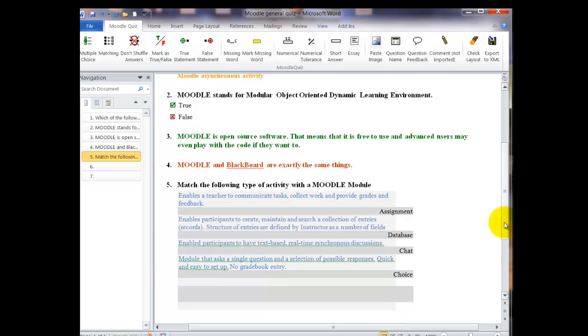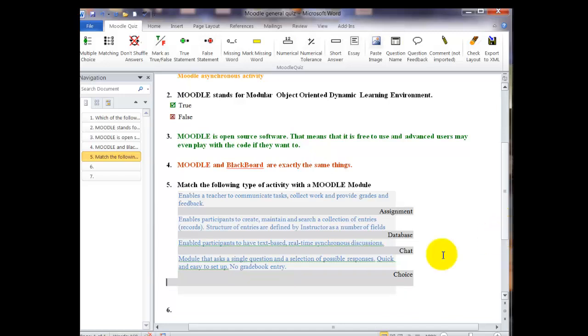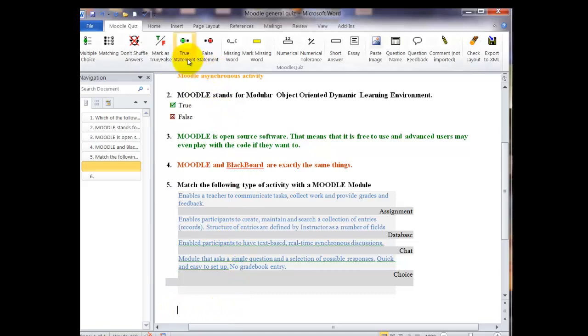This is the only question that you can't end by just hitting the enter key. If you do, you just keep getting more of the gray boxes. Instead, you have to take your cursor outside of the question and click below it. And then you're ready for your next question.